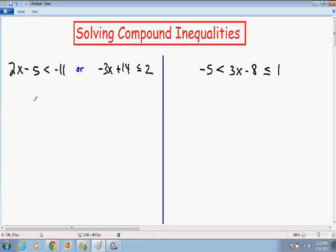Hey, everybody. Welcome again to another one of my videos. In this video, I'm going to teach you how to solve compound inequalities. There are two types of compound inequality problems: OR compound inequalities and AND compound inequalities. On the left-hand side of the screen, I'm going to go over an OR compound inequality example, and on the right-hand side, an AND compound inequality example.